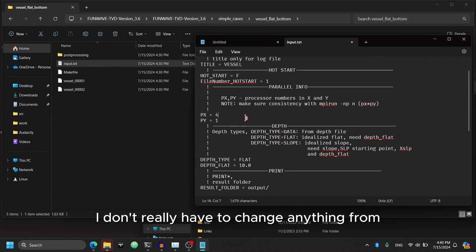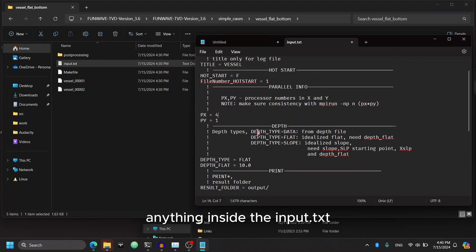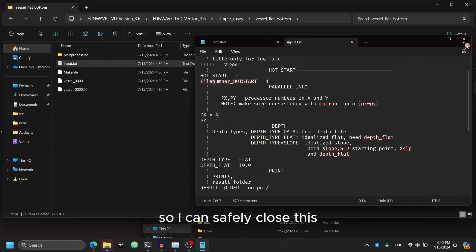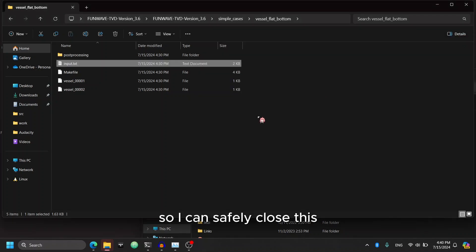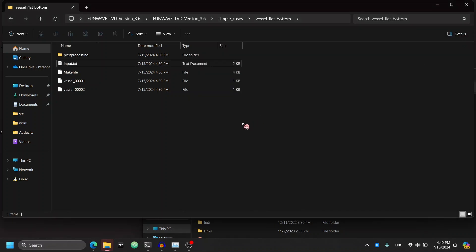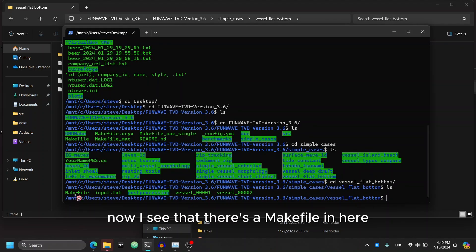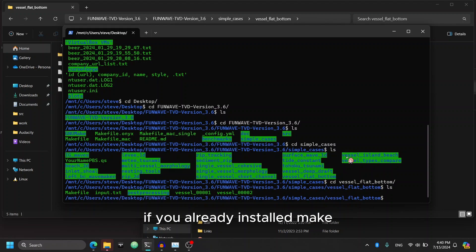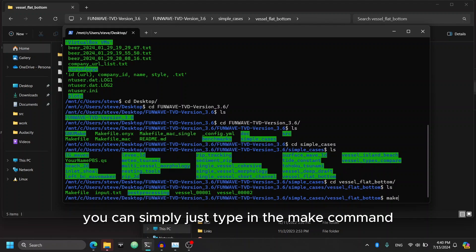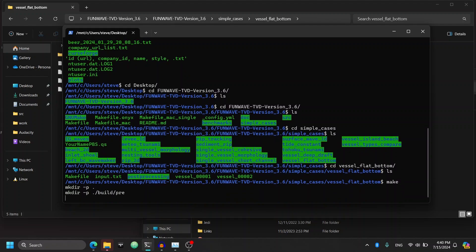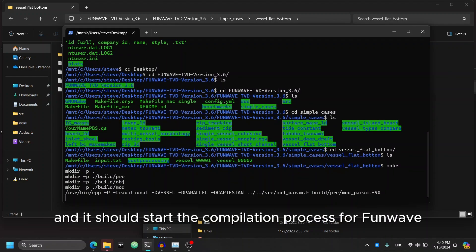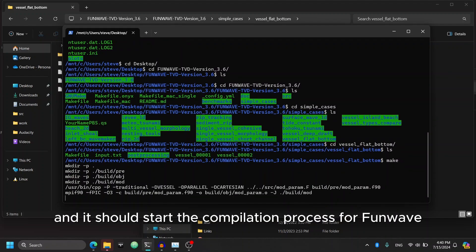And that's what I will do. So in this case, I don't really have to change anything from anything inside the input.txt. So I can safely close this. Now let's compile FunWave. Now I see that there's a make file in here. If you have already installed make, you can simply just type in the make command. And it should start the compilation process for FunWave.